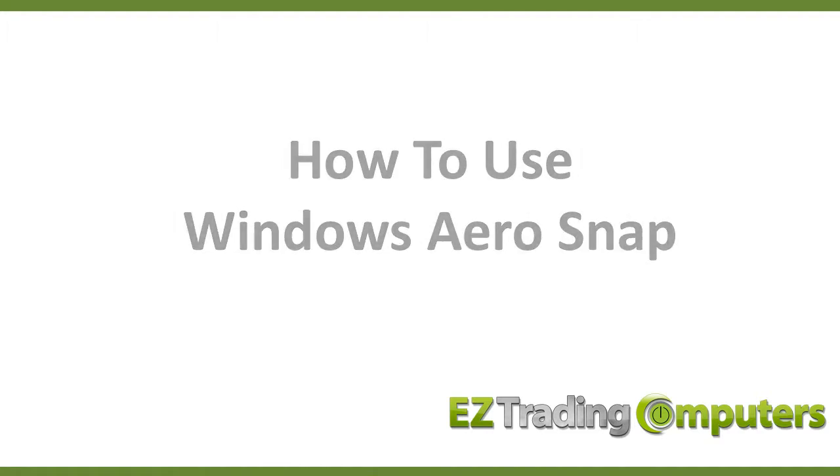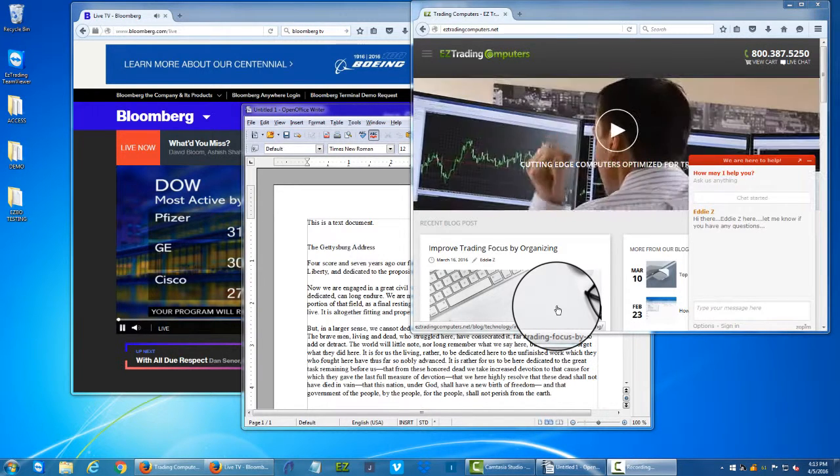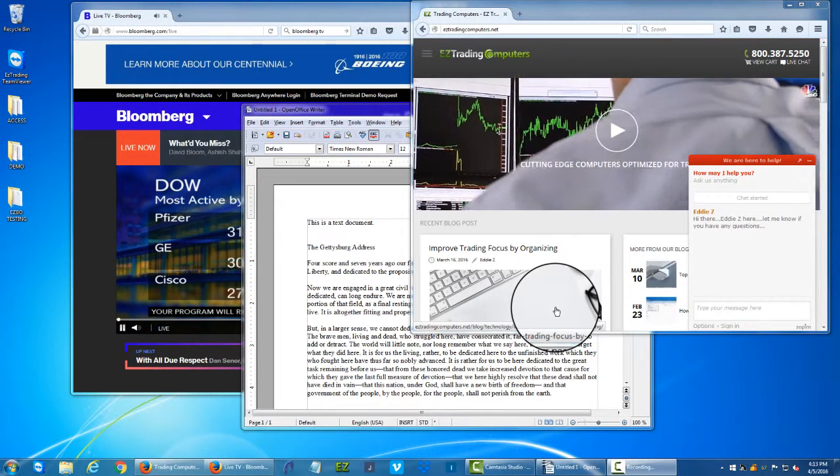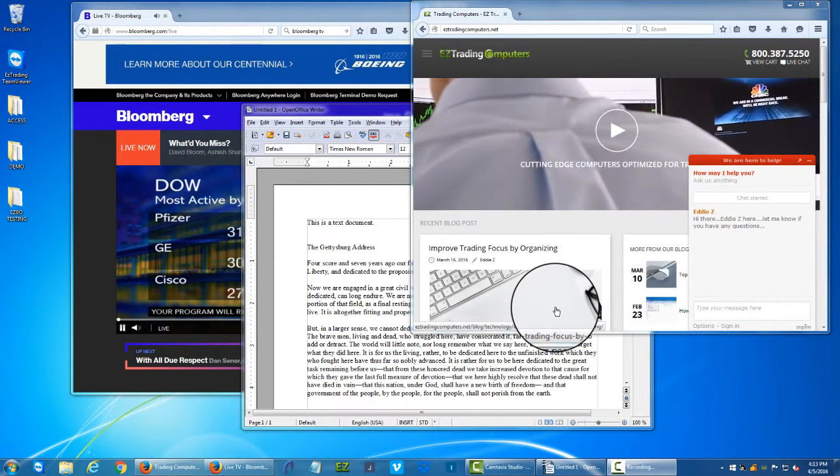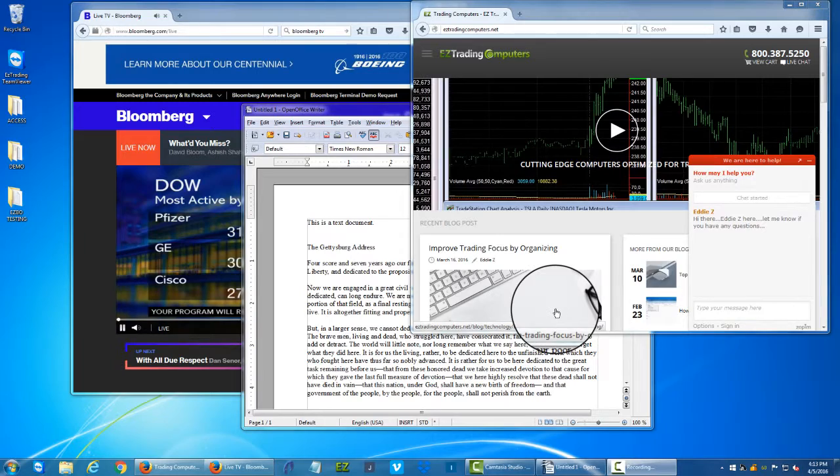Now I have an easy trading computer with four monitors connected to it. For today I'm just going to use one monitor for this demonstration and I'm going to use Windows 7. It works on many other versions of Windows as well.